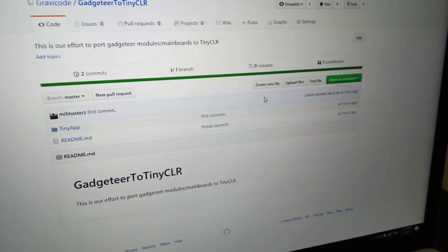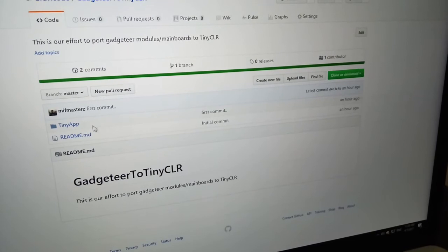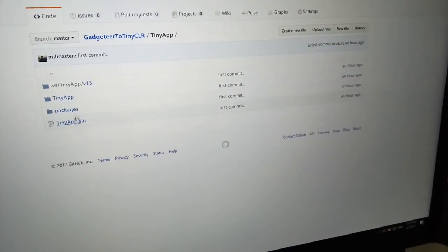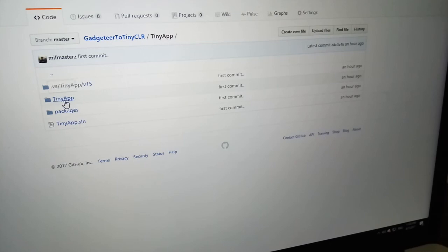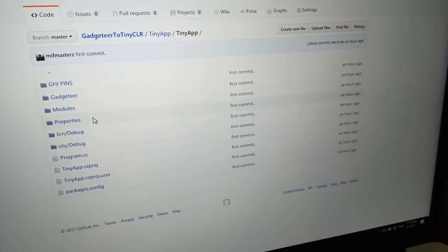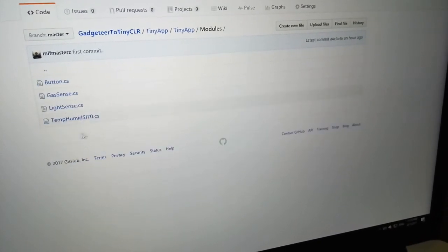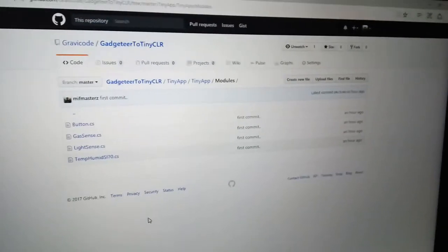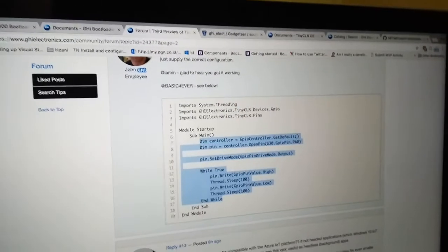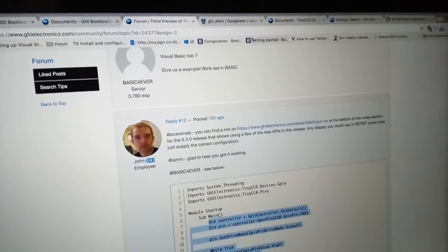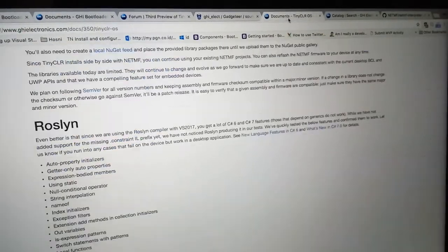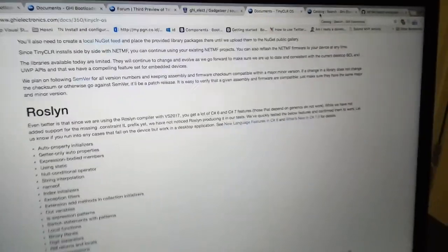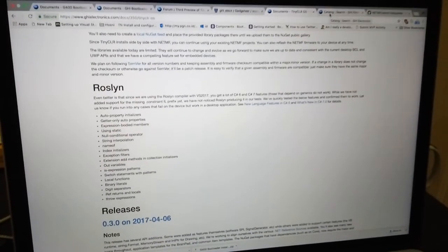I will put this community project at this address so you can join me to port the Gadgeteer module drivers to TinyCLR version. That's all, it's a wrap. Thank you for watching. See you in the next video.